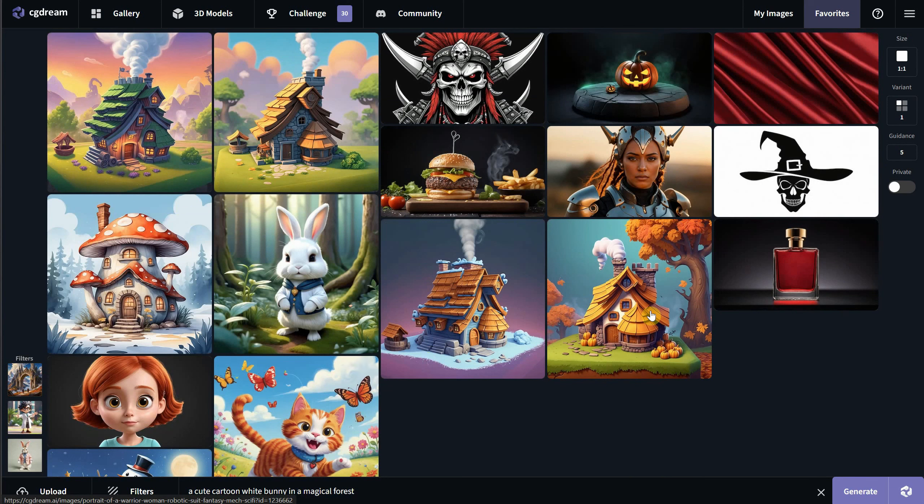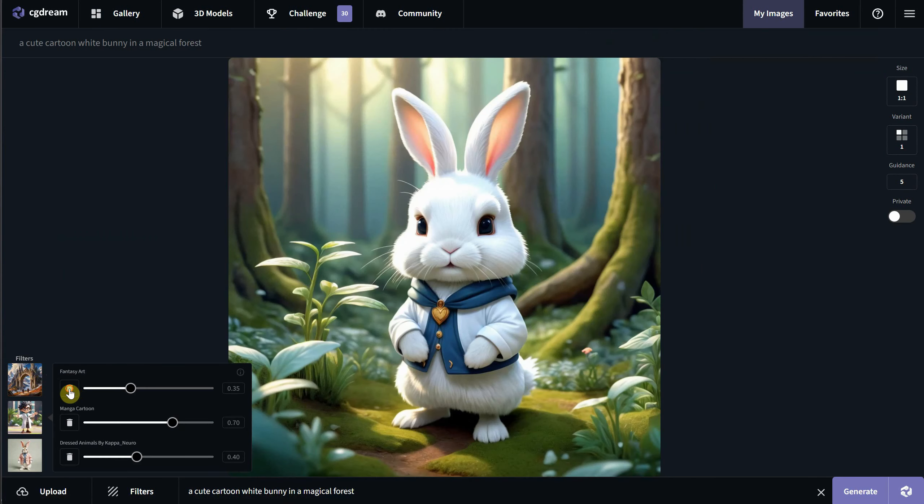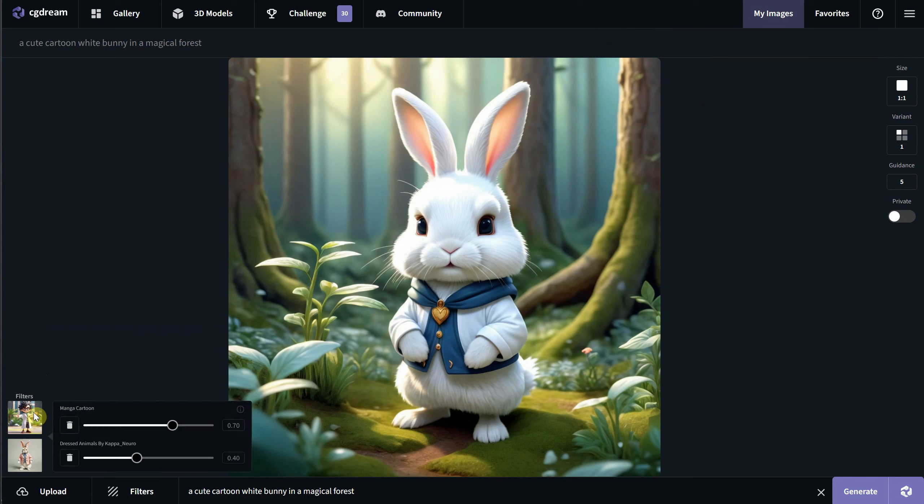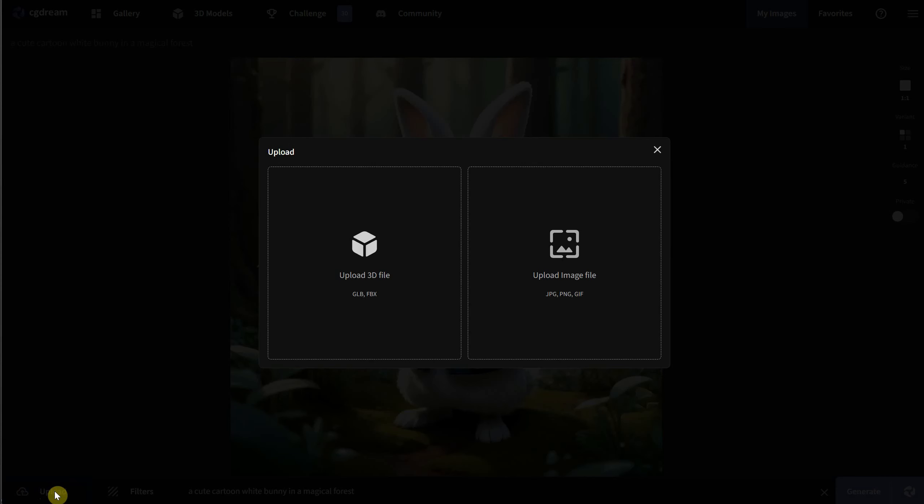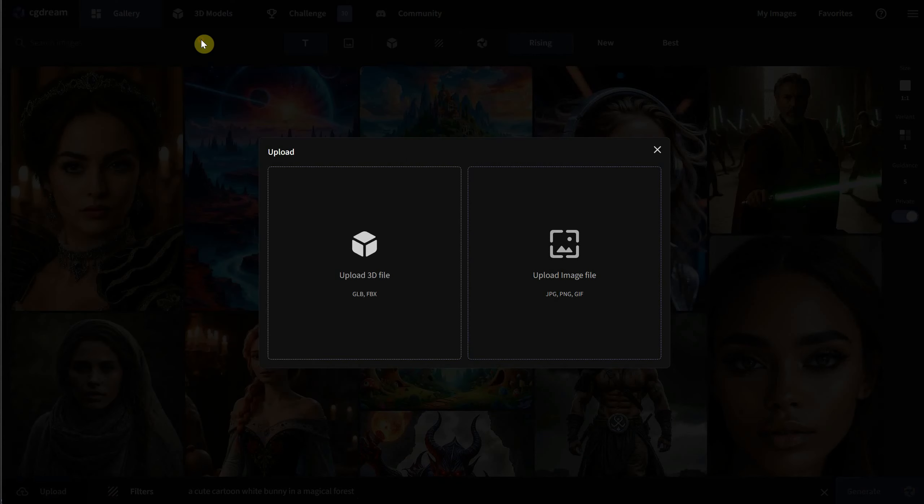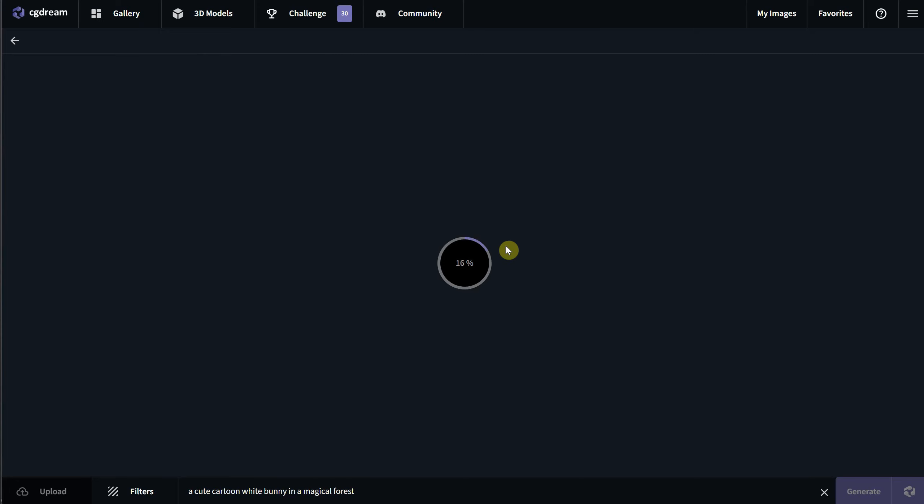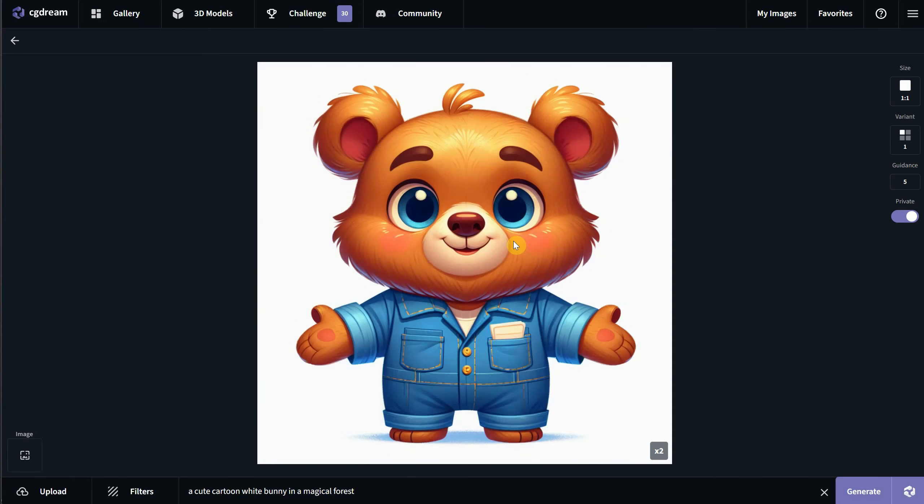Here you can see a few of my favorite generations. Let's go back, and one thing to remember is that if you want to do something different, remove the existing filters or uploads from the left.